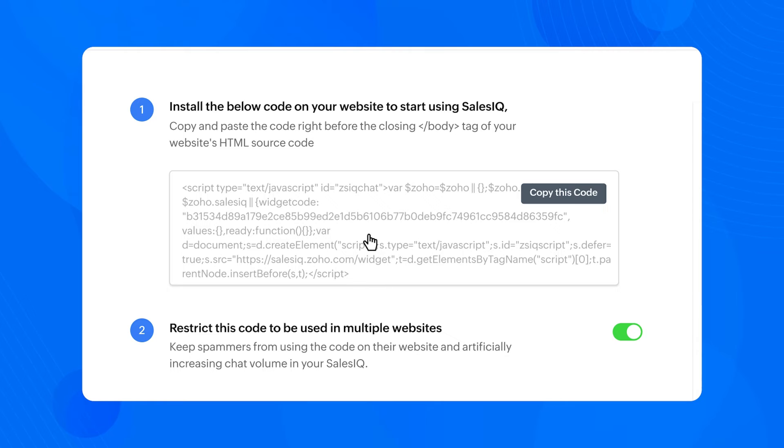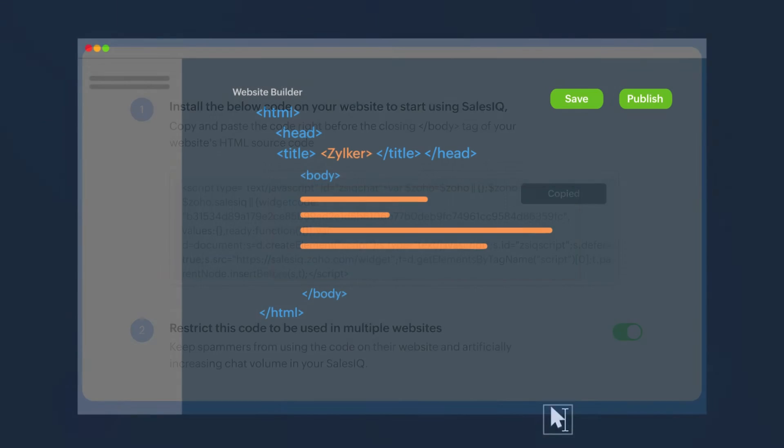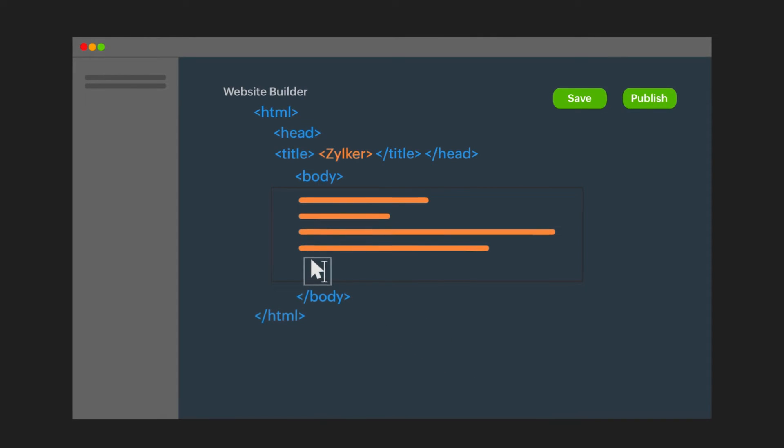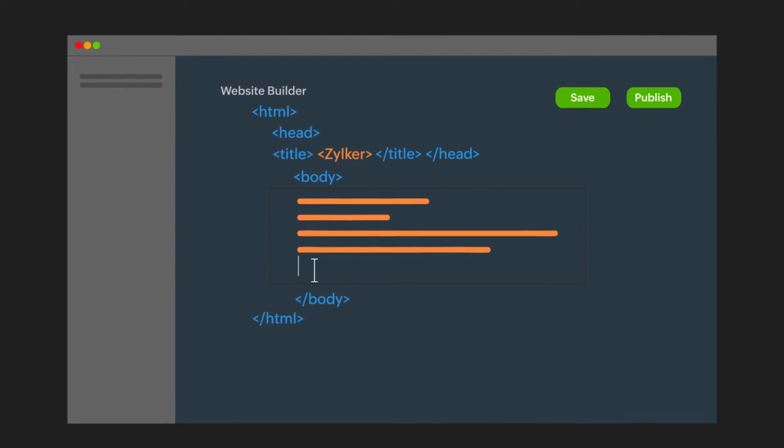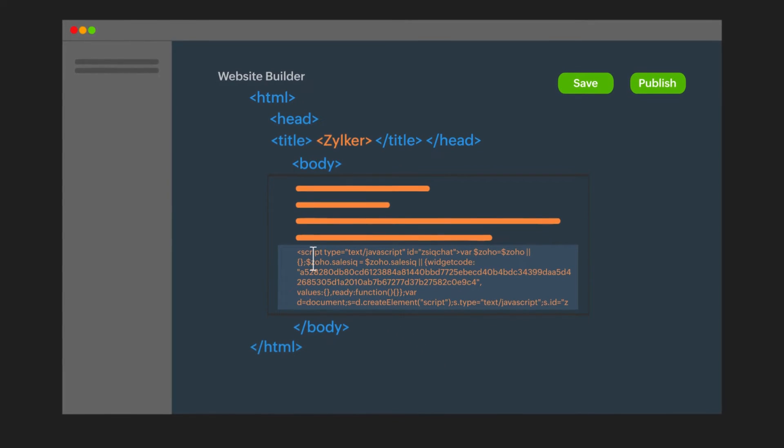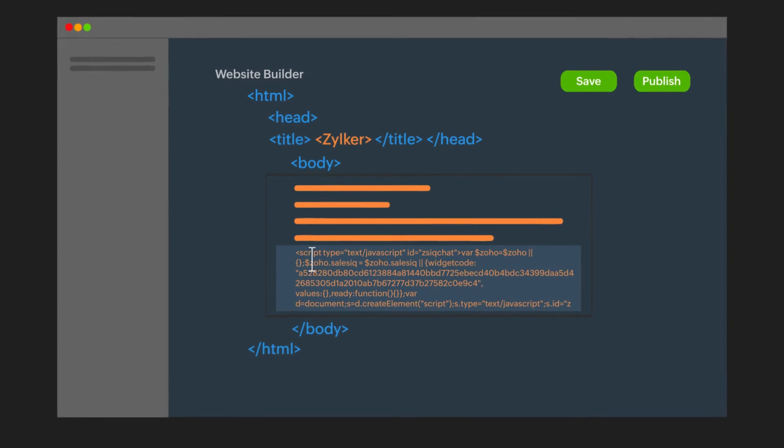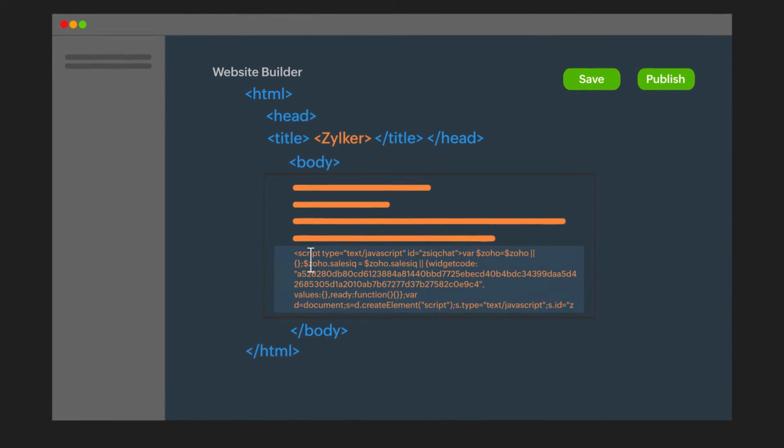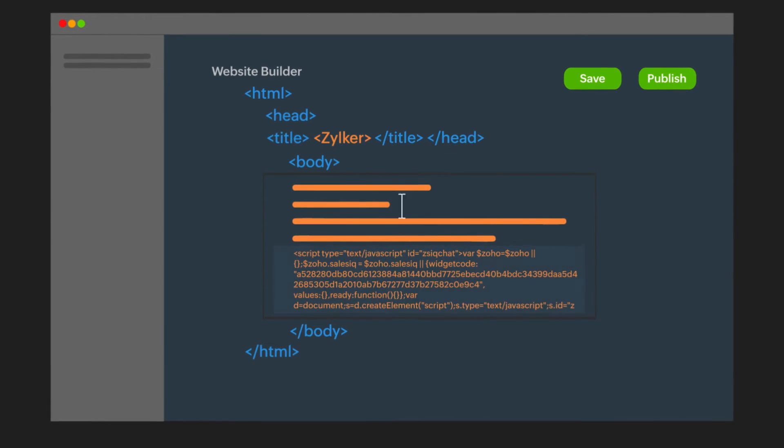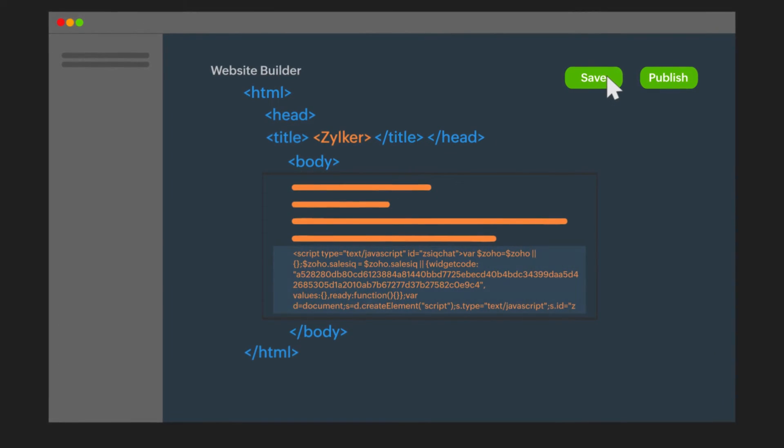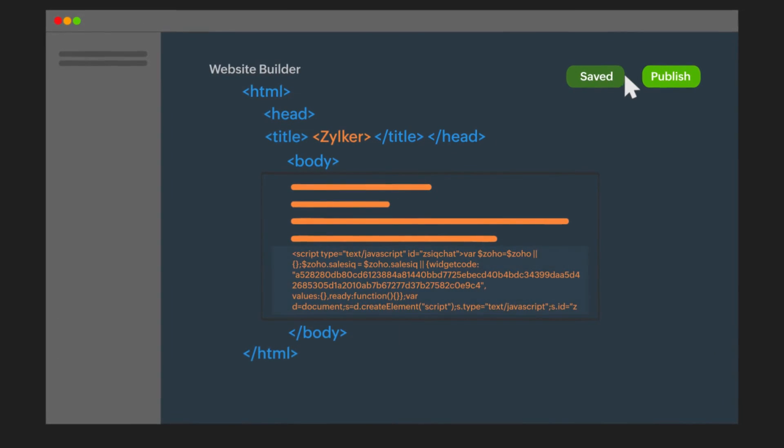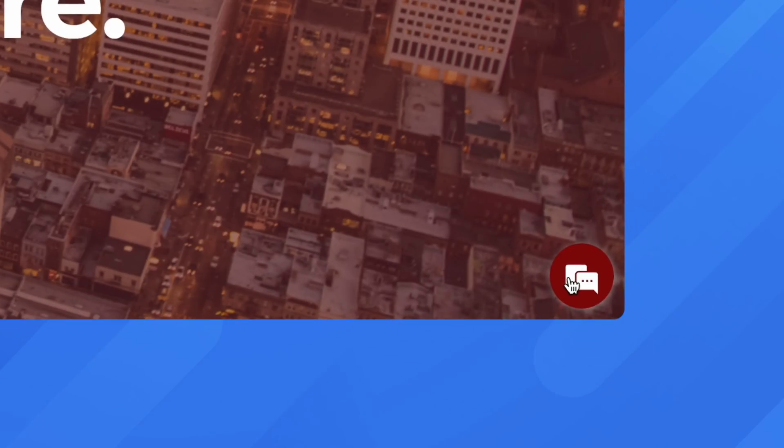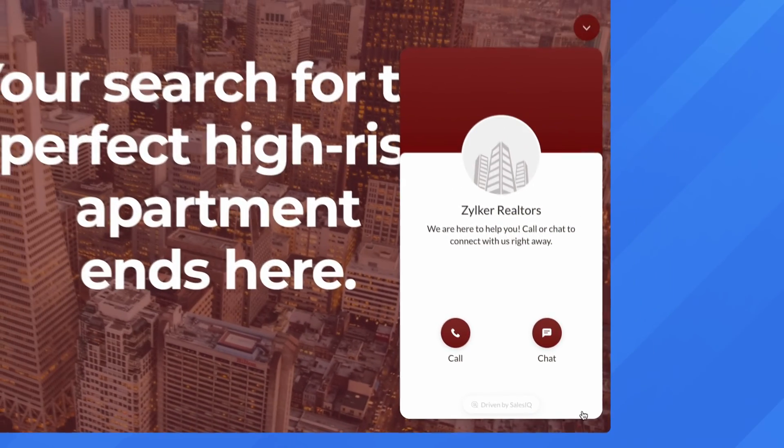You can now paste this code directly before the closing body tag of your website's HTML source code. Then choose Save & Publish to successfully add SalesIQ to your website.